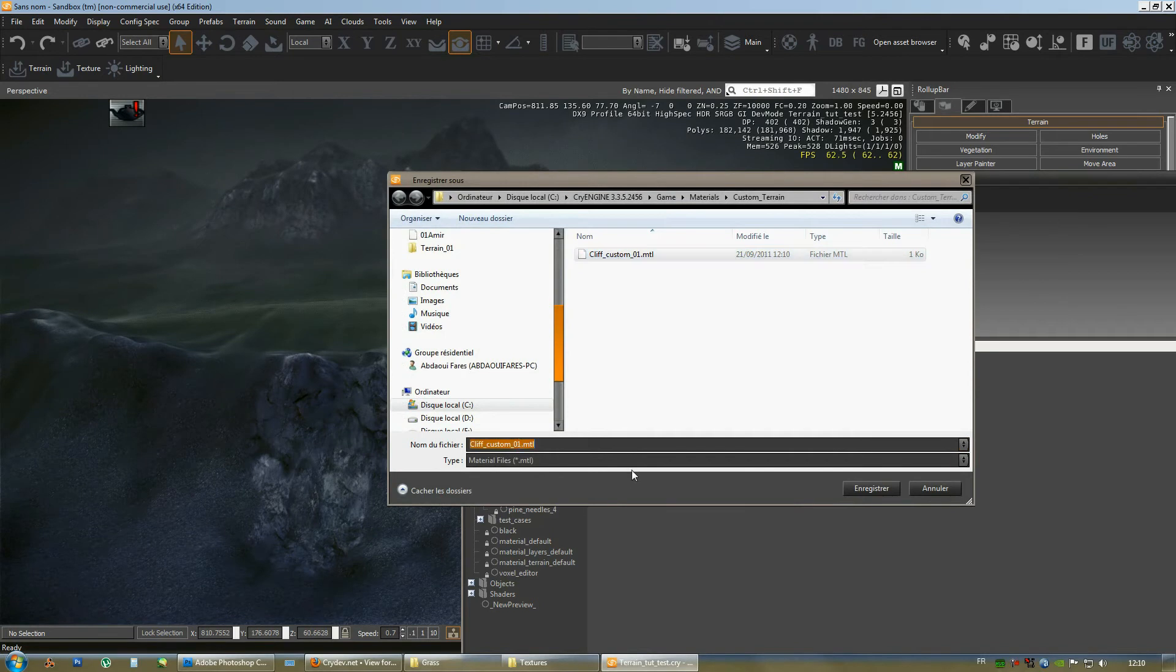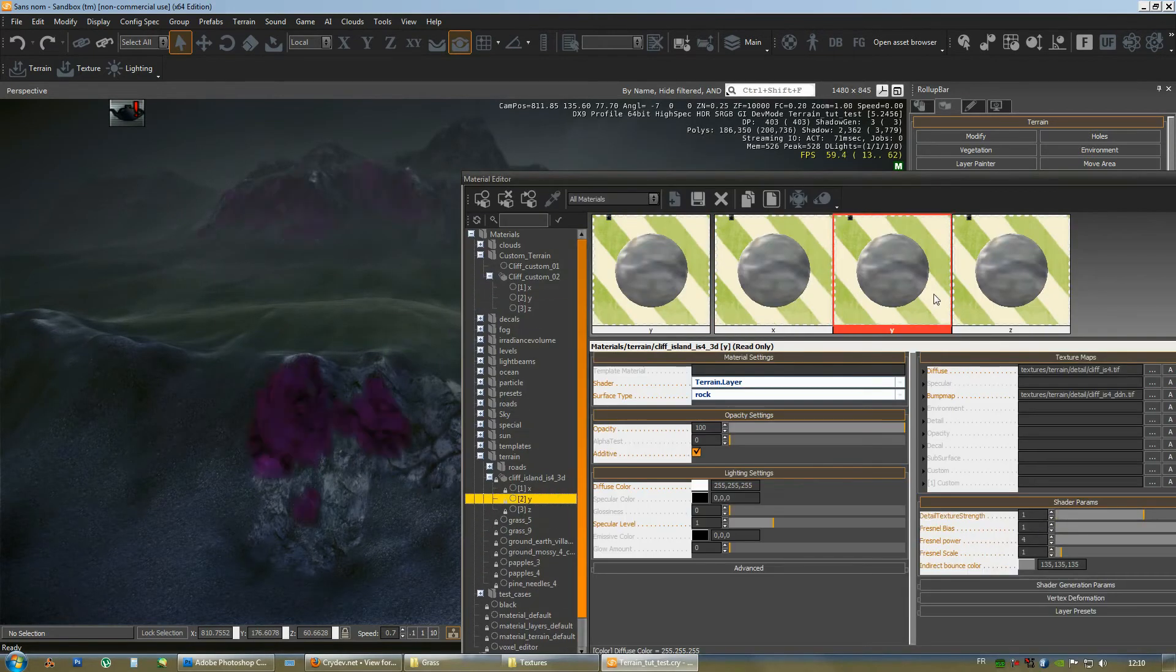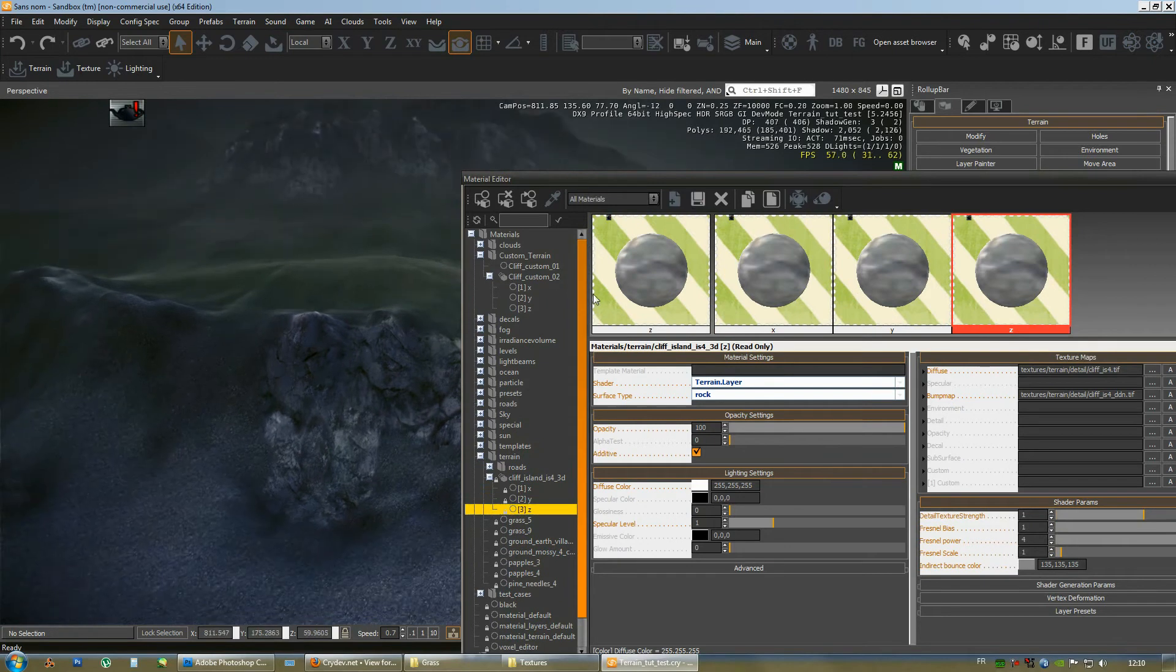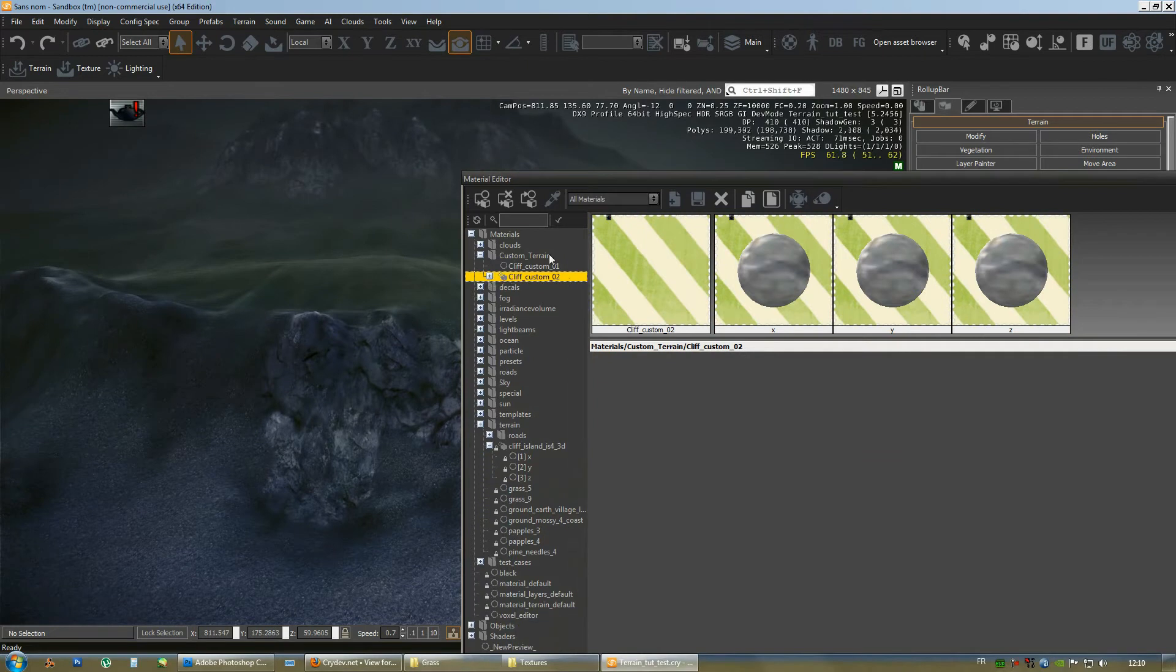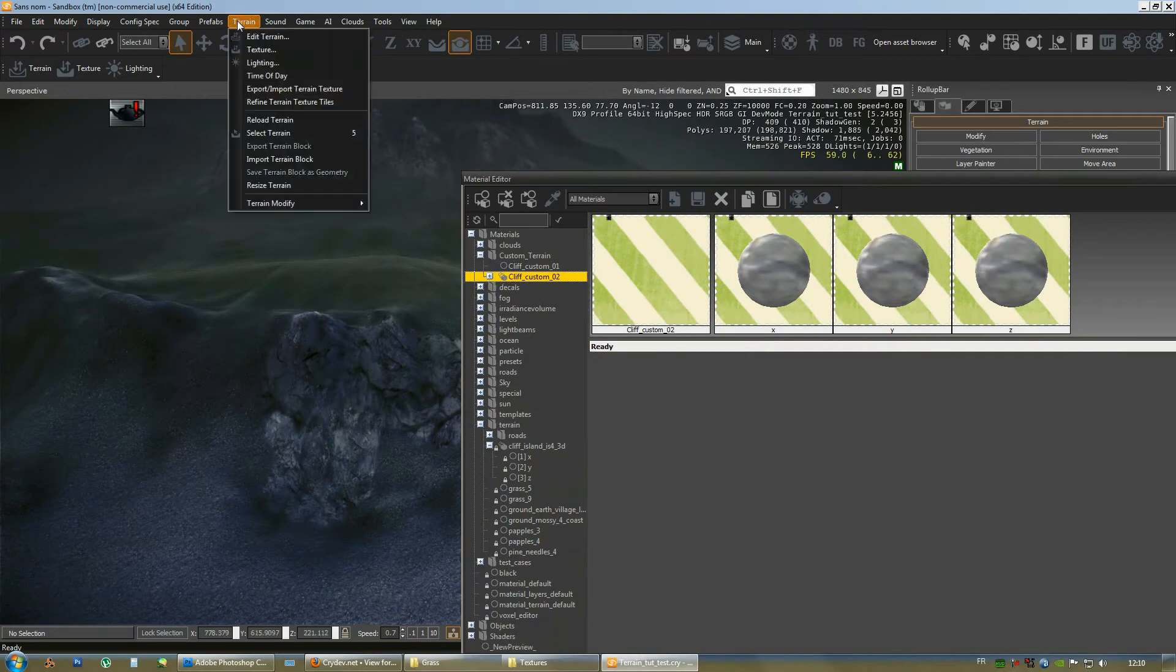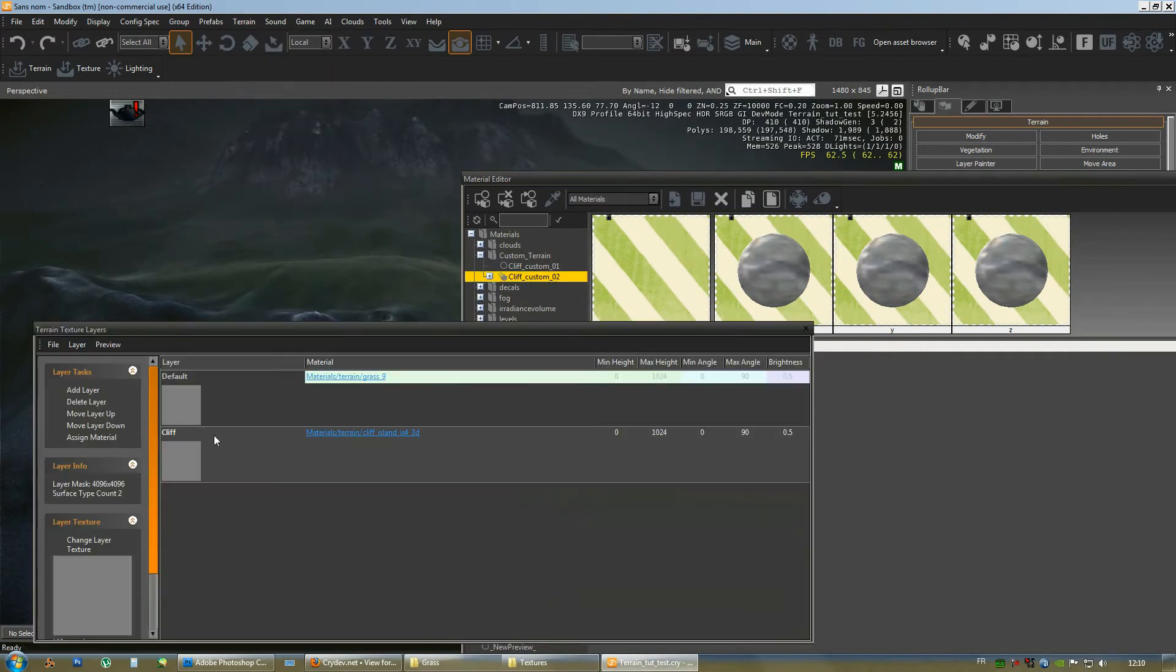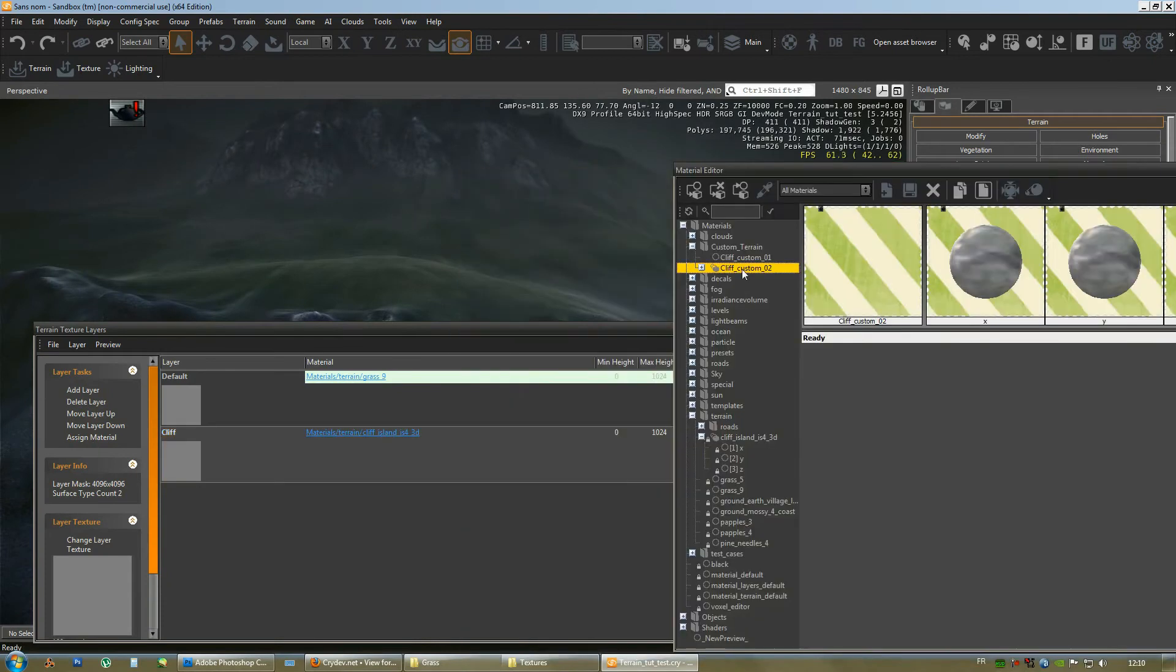Or what we could do in an even simpler way and probably the fastest way is just copy this original material, select your custom terrain folder and paste it. And rename this. I'll just rename it O2. Saved. And there it is, it came. It is the exact same material. Now, all you gotta do is apply this material to our layer, which is here.